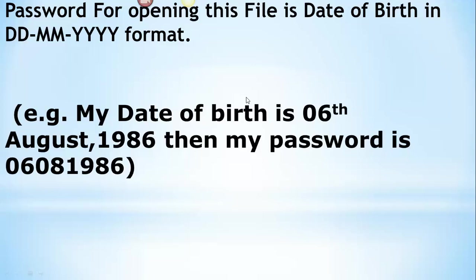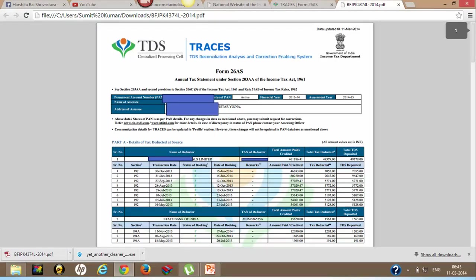Once you open this file, this is the Form 26AS for the particular assessment year.